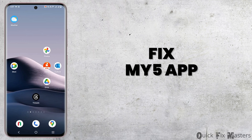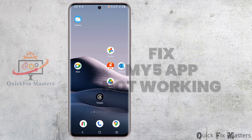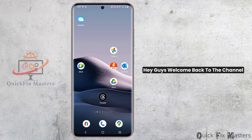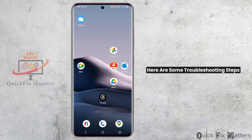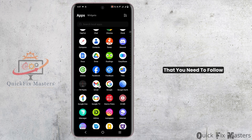How to fix the My5 Channel 5 application not working. Hey guys, welcome back to the channel. If you are facing troubles with this application, here are some troubleshooting steps that you need to follow.